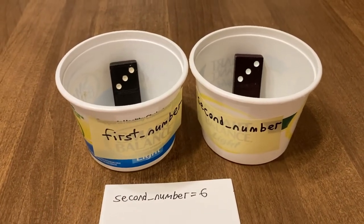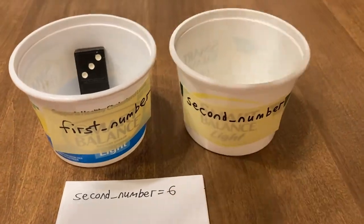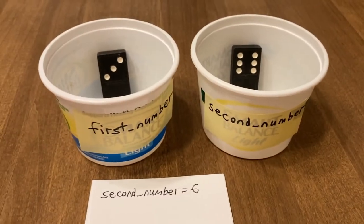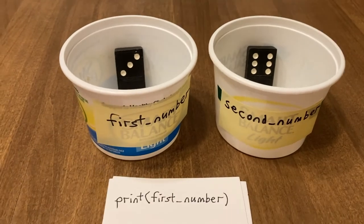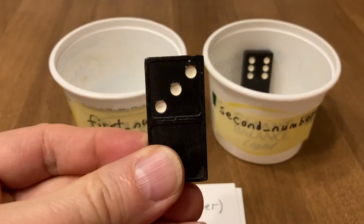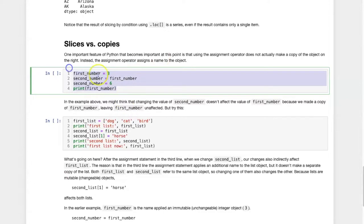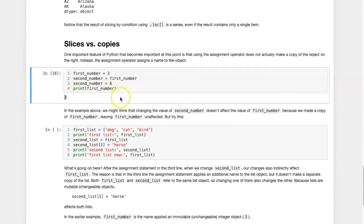Now, second number equals six — let's take this out and put this in. So the last line of code is print first number. Let's see what first number is — it's a three. Let's try this out with some real code. Here I have the lines of code we just simulated. Let's try running them and see if we get the same result. We got a three — that's great.